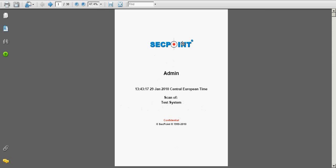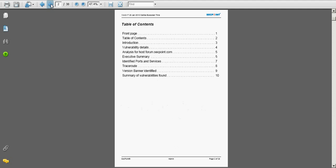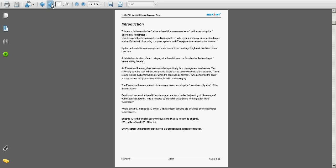In the PDF report you can have your name on the front page. We can see here there's a table of contents, an introduction how the report is made. Basically it has high risk, medium risk and low risk vulnerabilities.